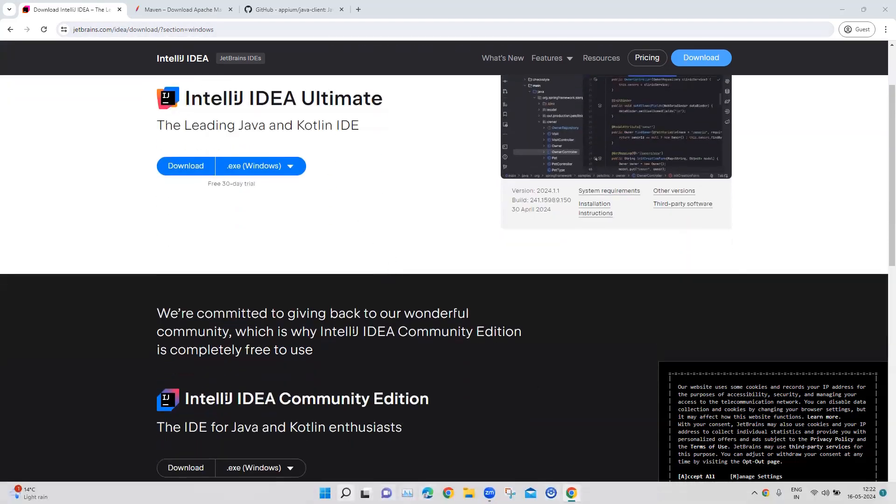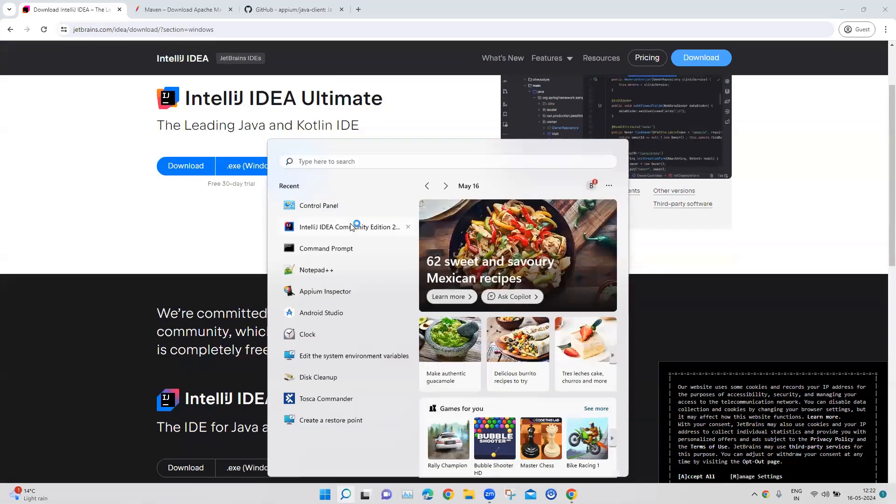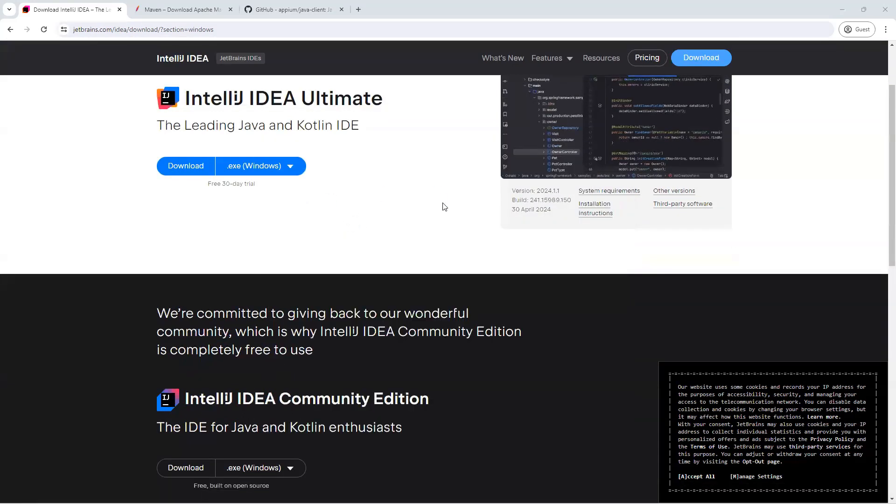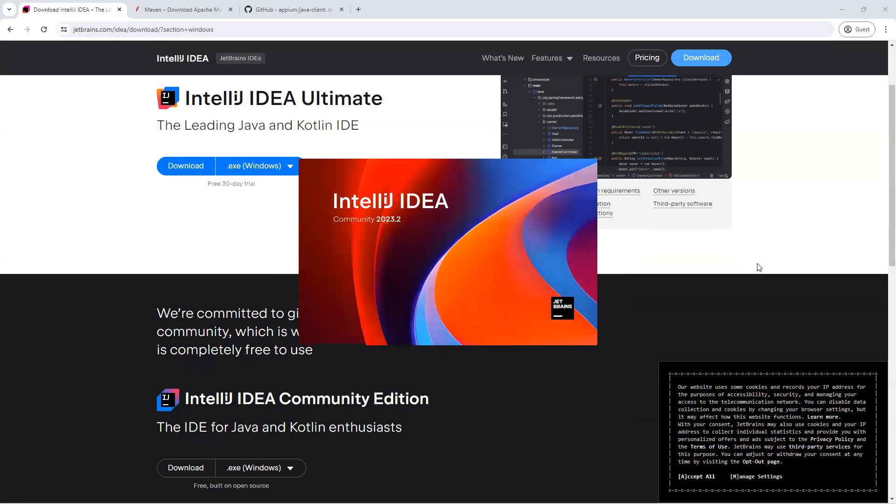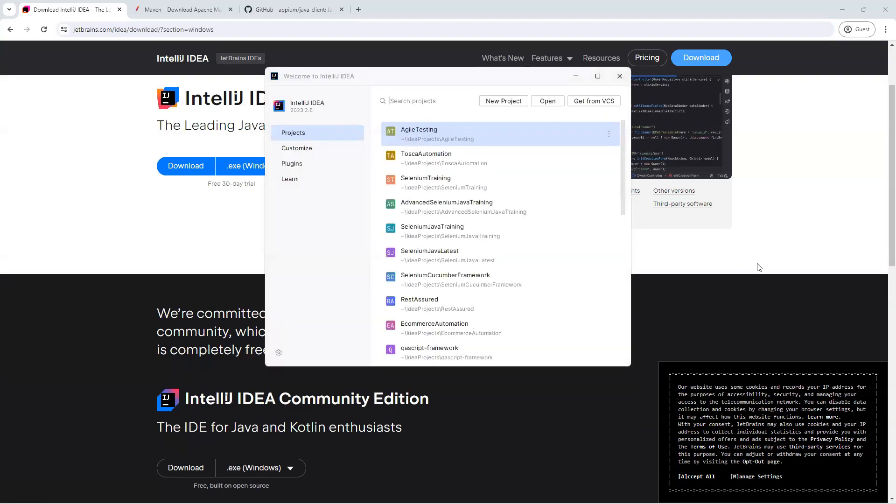So let's go ahead and start our IDE here. So I have got the IntelliJ IDEA. Now, don't worry about the version of the IDE which you are trying to run. It could be any particular version.